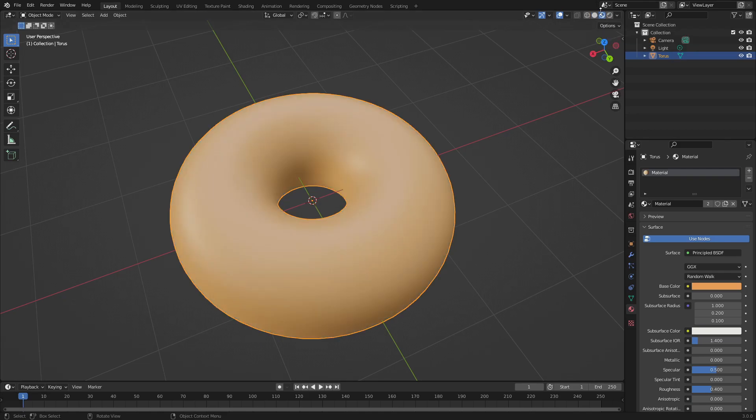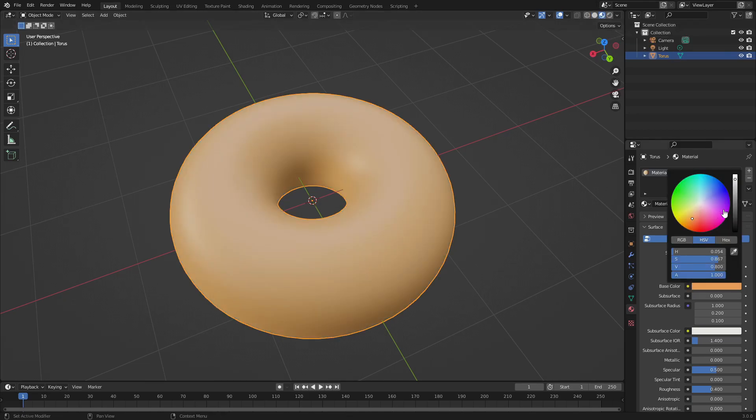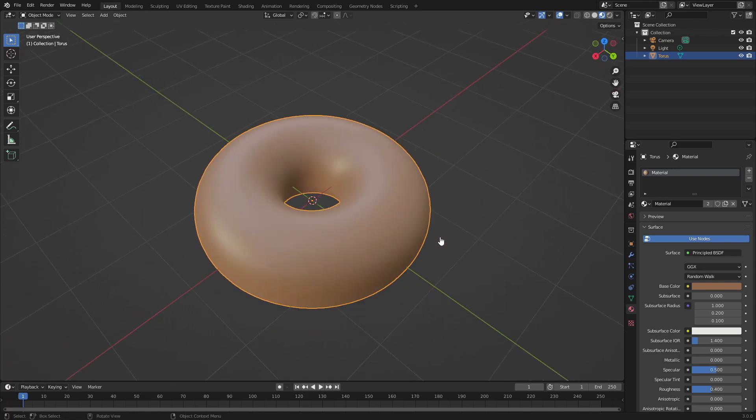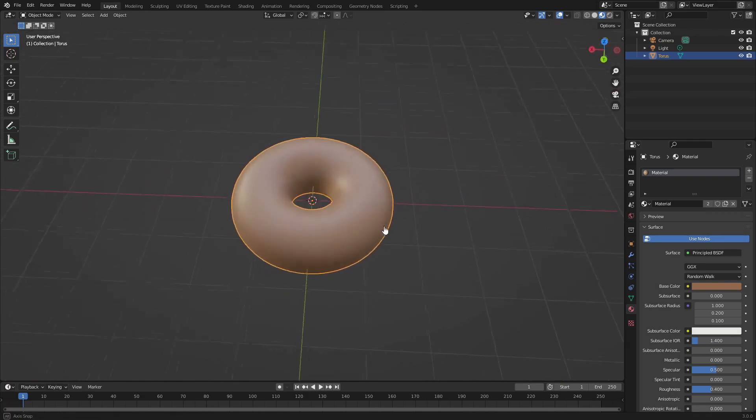Drop that color down, maybe a little bit more red in there, something that looks pretty decent.